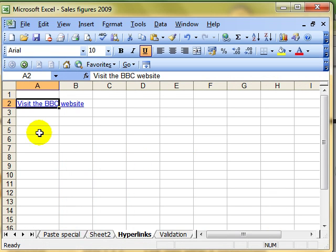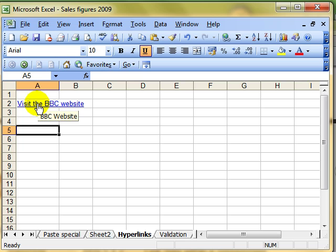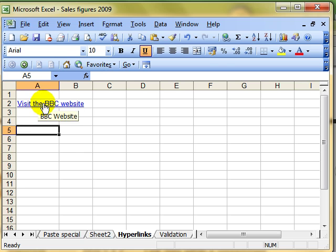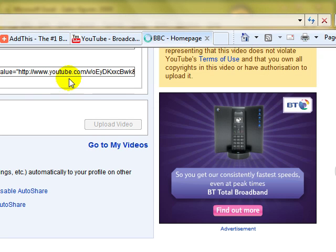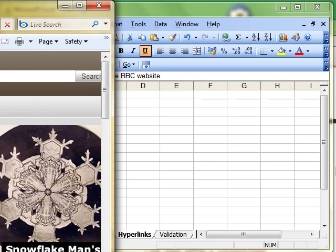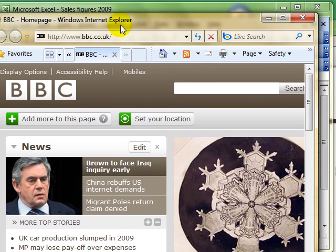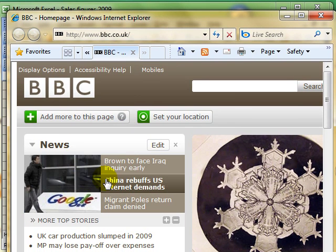You will see now our writing has changed to a hyperlink. When I hover over that with my mouse, I get the usual hand sign that says that we have got a hyperlink. Notice the little yellow tool tip, screen tip that has popped up that says BBC website. And when we click there, our internet browser will be opened at the BBC website.